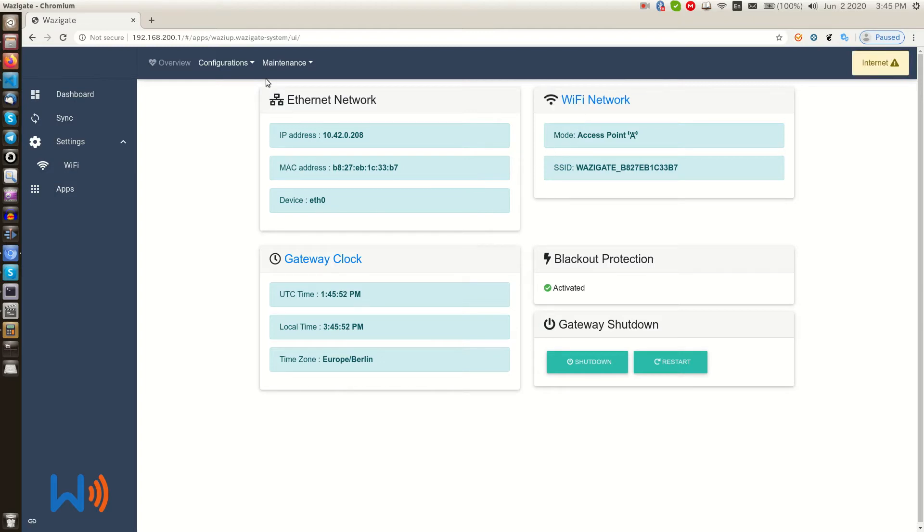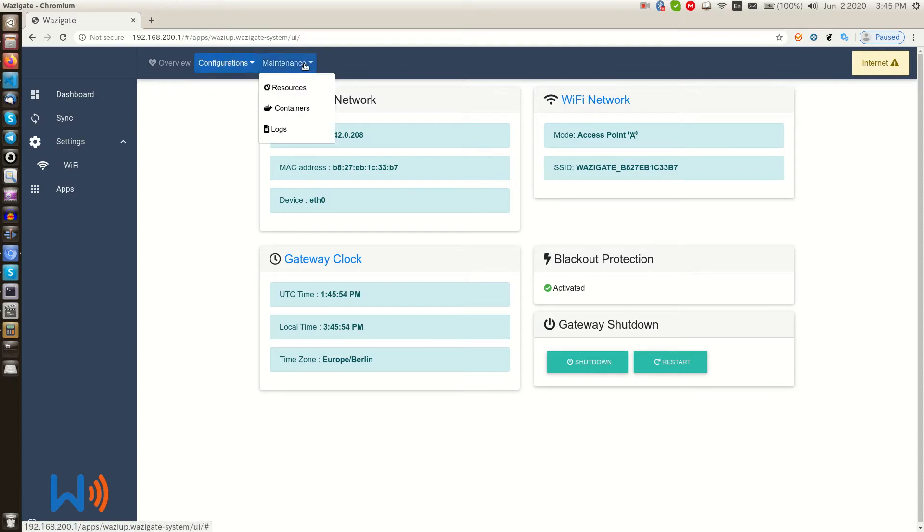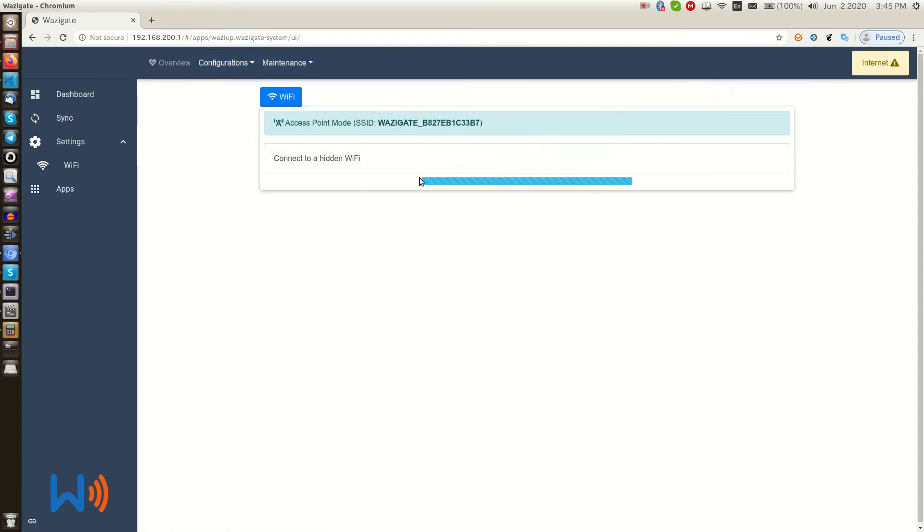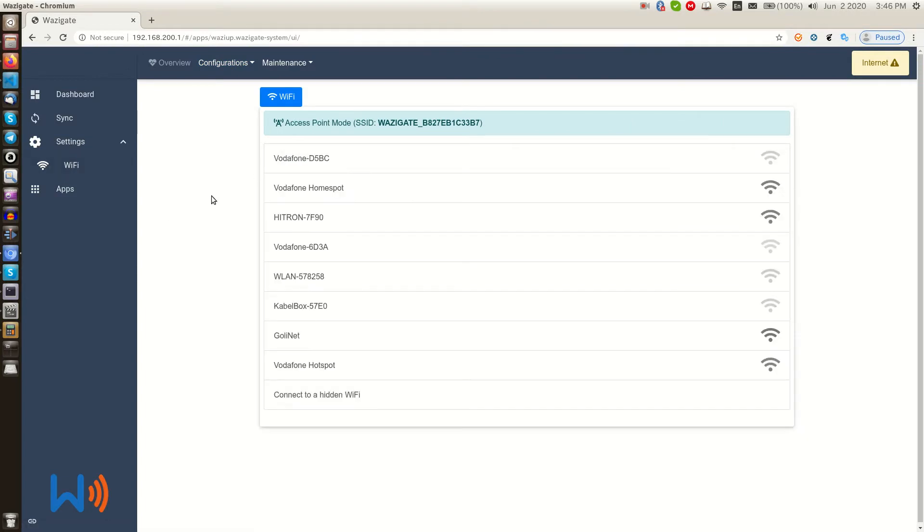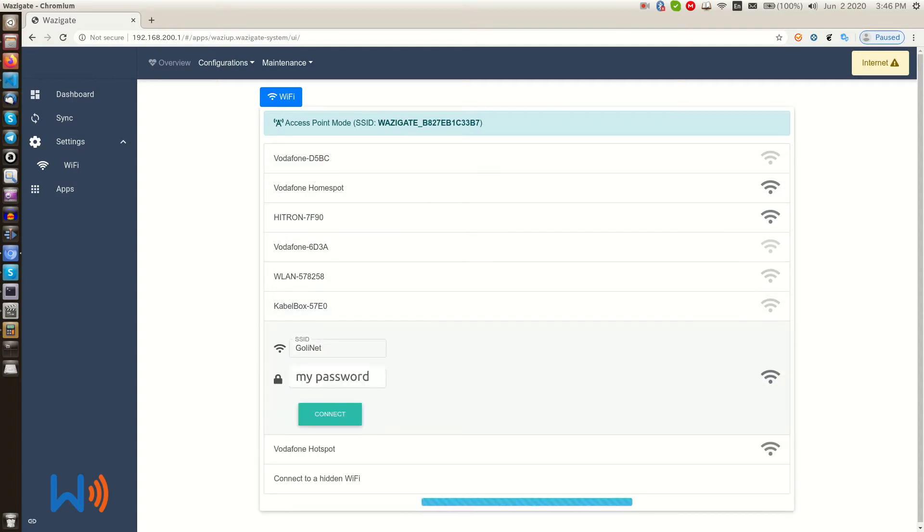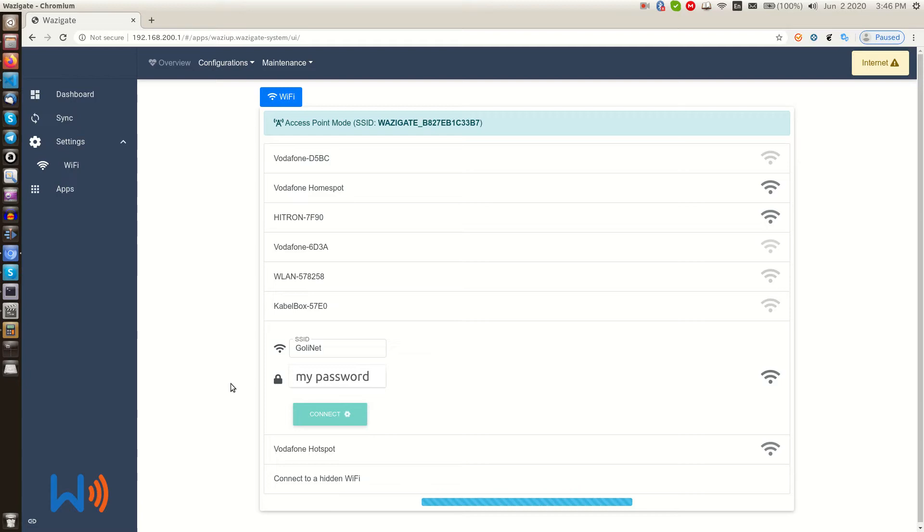Let's connect our WASI gate to Wi-Fi network. Here is a list of wireless networks that WASI gate can see. I click on my local network, type my password and hit the connect button. WASI gate is trying to connect to the Wi-Fi that we selected. Because we use Wi-Fi hotspot to access the dashboard, as soon as we hit the connect button, we lose the control of our WASI gate.